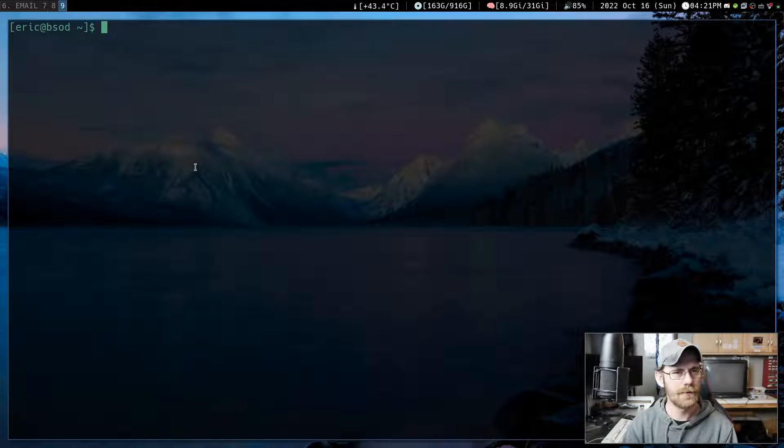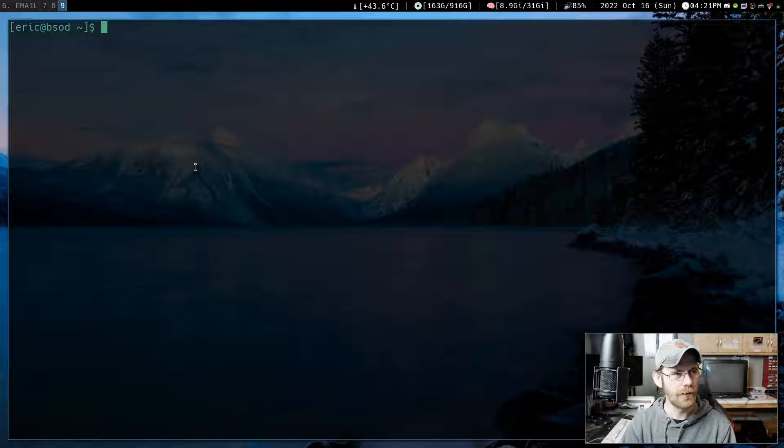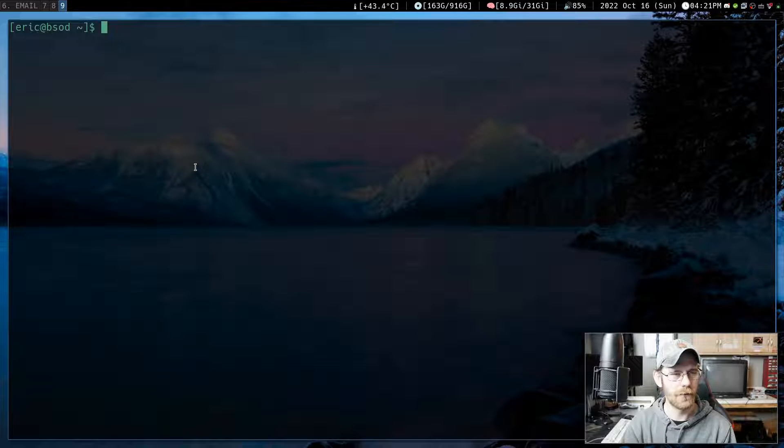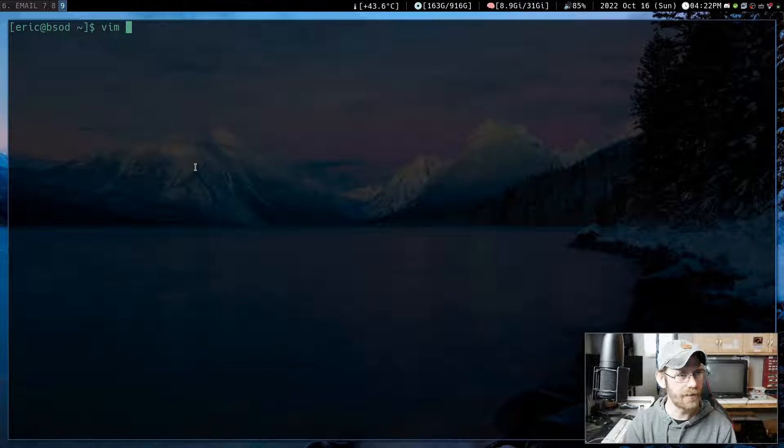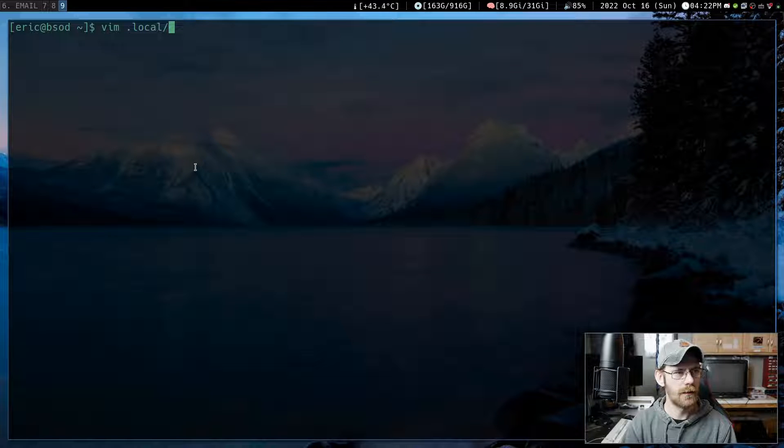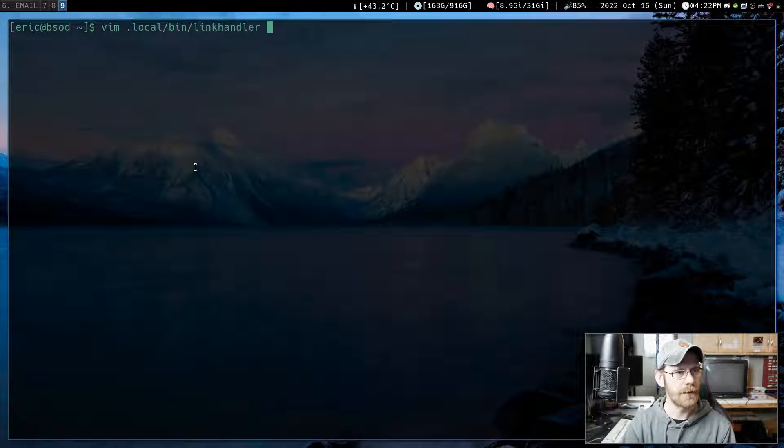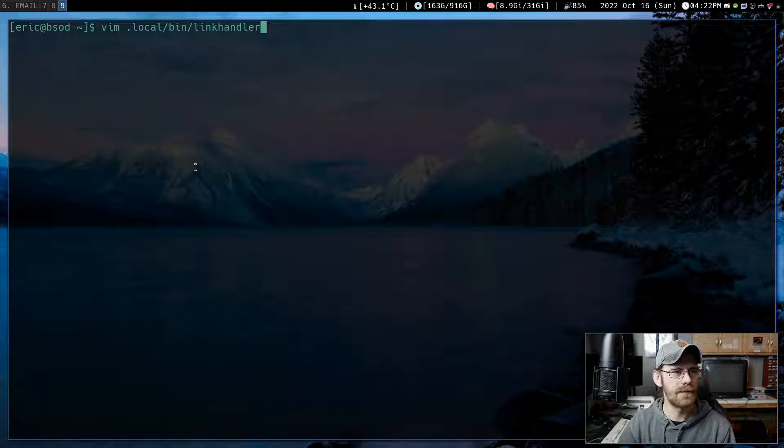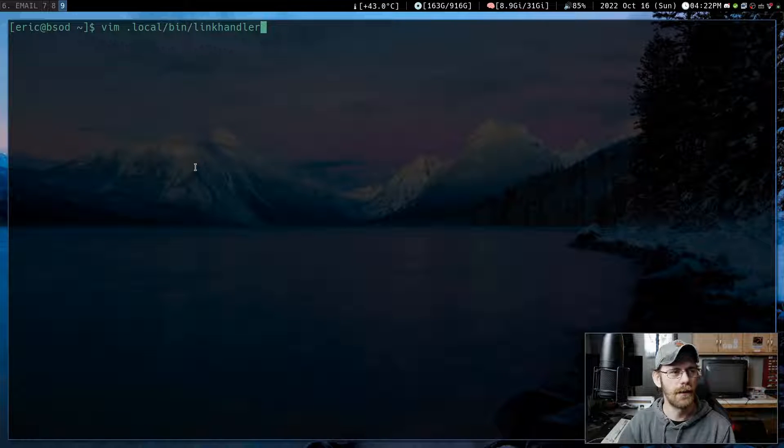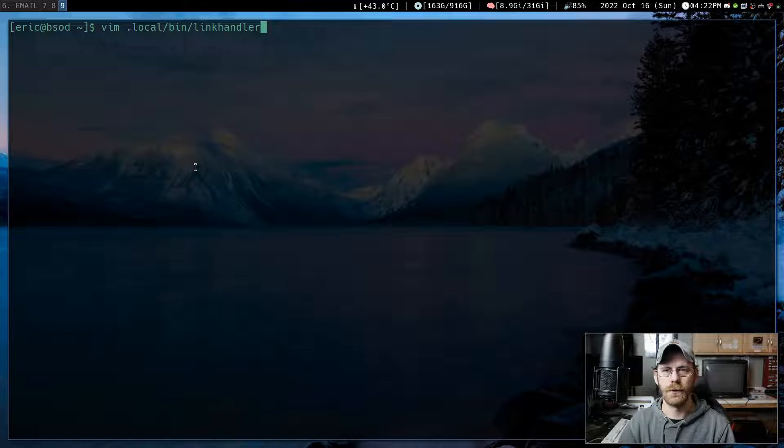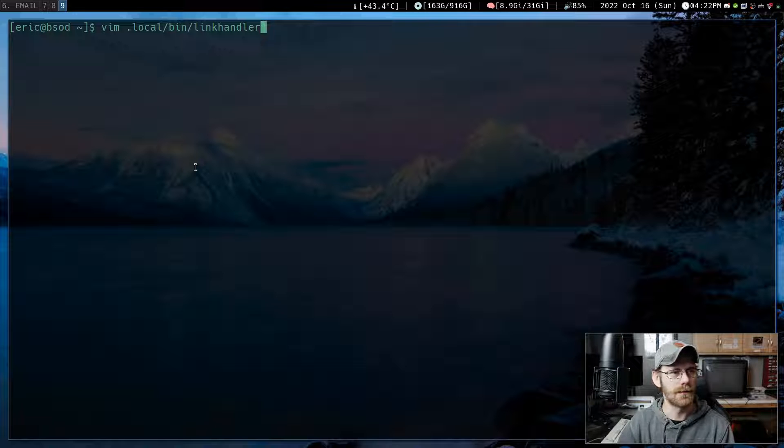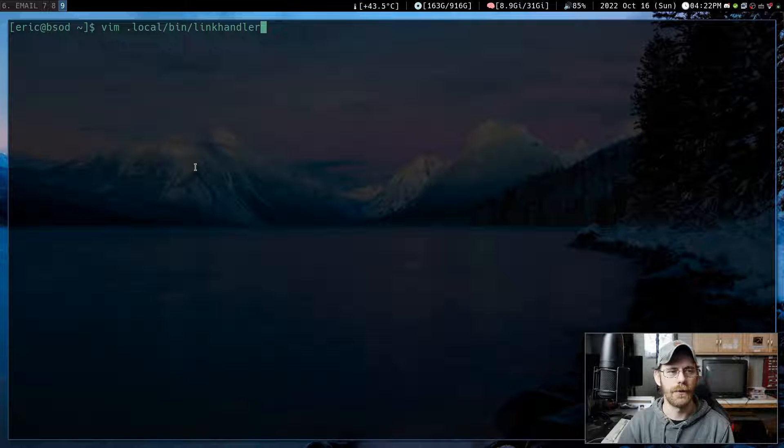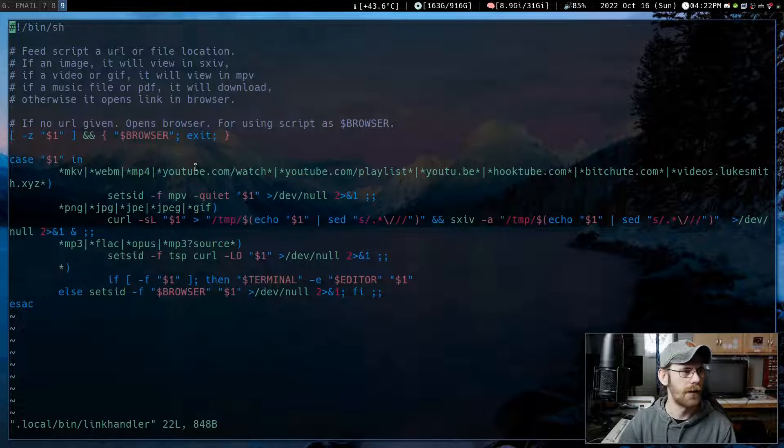So the first thing we're going to want is a link handler script, which I will upload to GitHub so you can get it. So here it is. And link handler. And this is, you're going to want this to be executable globally. So you're going to want to add it to a place where you can execute scripts. So in my case, it's .local slash bin slash link handler is where it's at. And you can look up on how to do that. Or maybe I'll do a video on how to do that. It's not too hard.